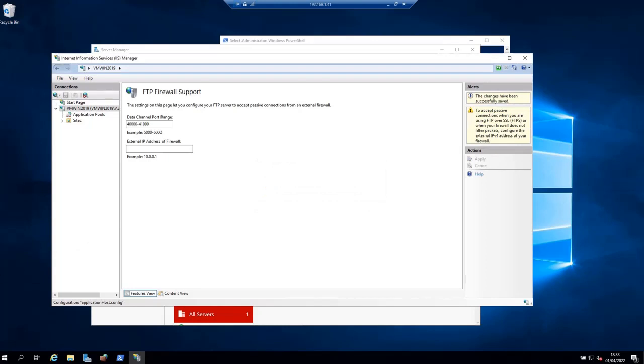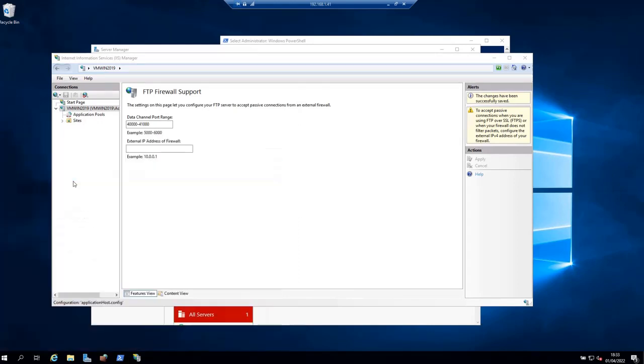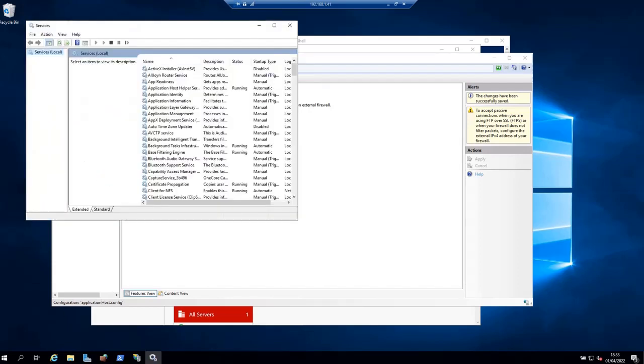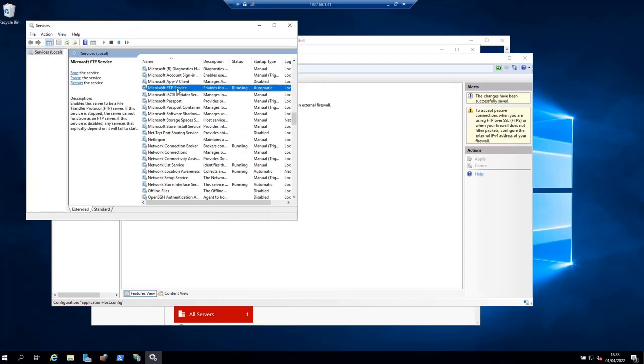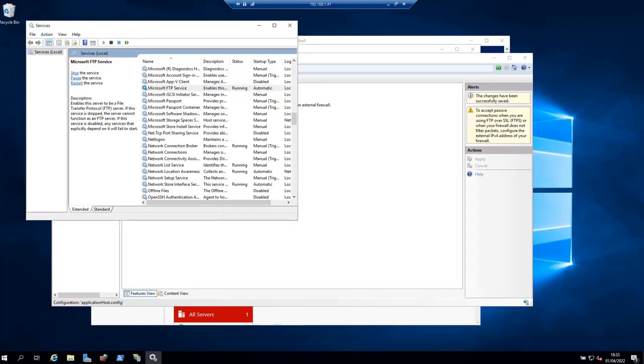Now let's restart the FTP server. Open Services and run it as an administrator. Then look for Microsoft FTP Service, which is this one. Right-click on it and choose Restart. It looks like it has already been restarted.